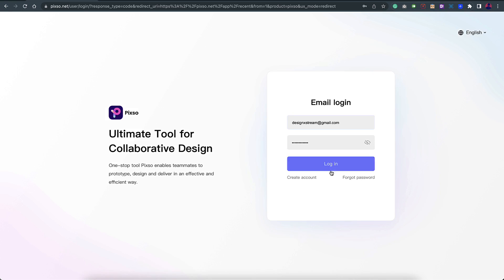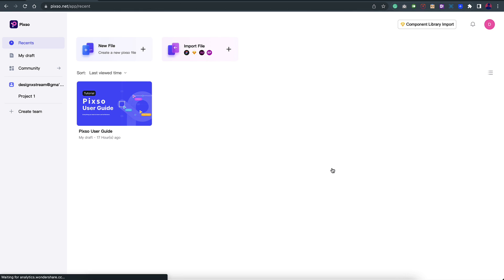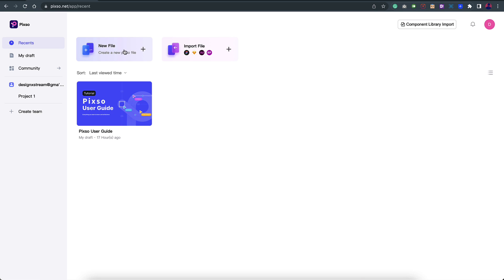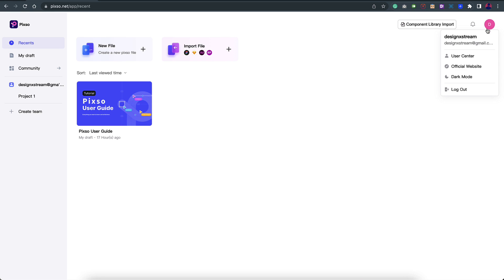I'll click on try for free, and this is the dashboard of the application. As you can see, you'll be able to see all your files that you're working on in this area. Here you have two options: one is to start a new file and the other one is to import a file, which can be in any format that I mentioned earlier. On the right you have some other options for importing component library, then you have your notifications and then your different options. You also have a dark mode which is really awesome.